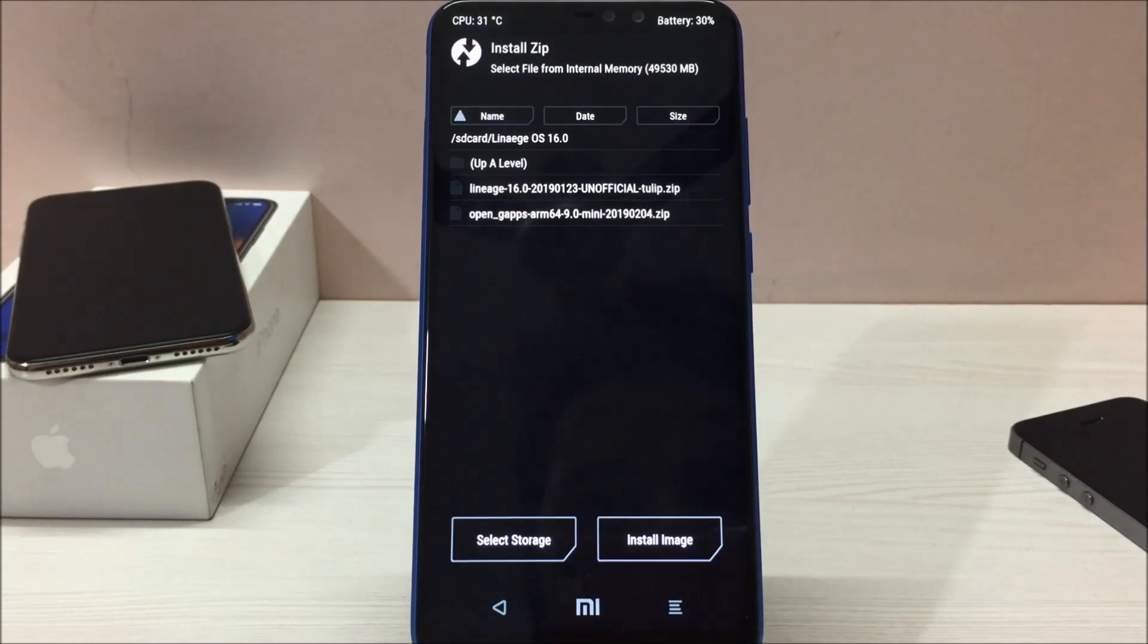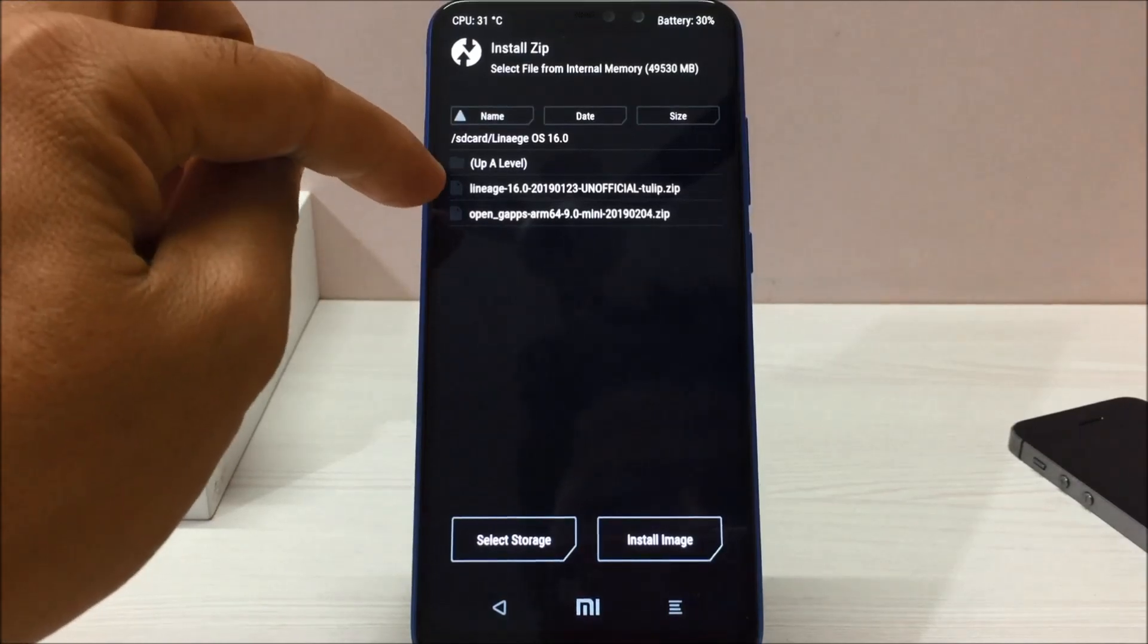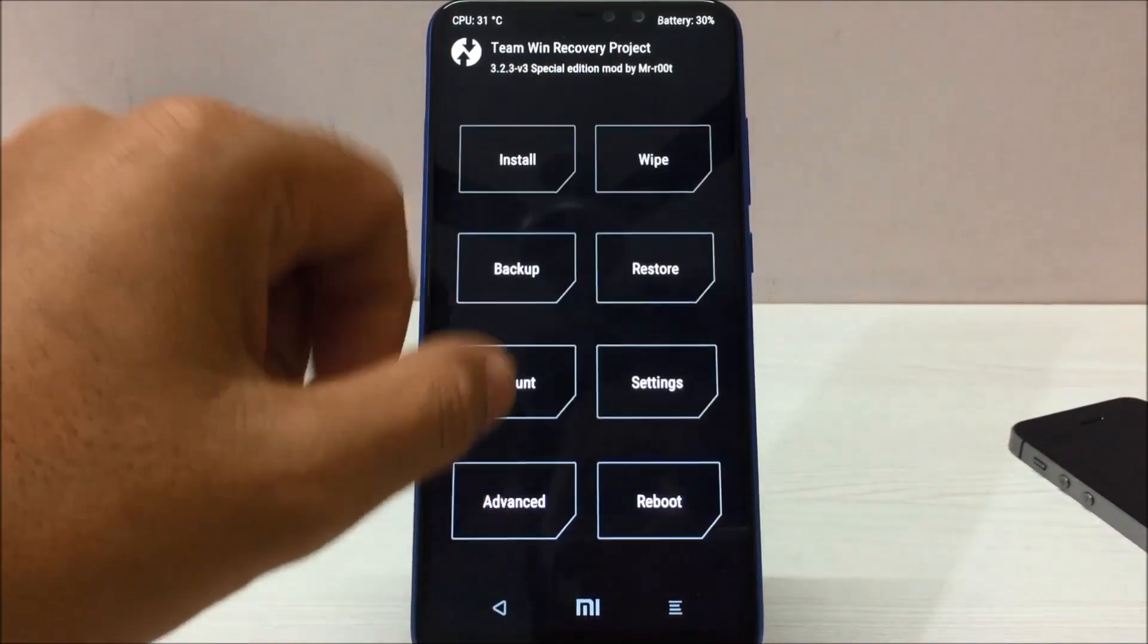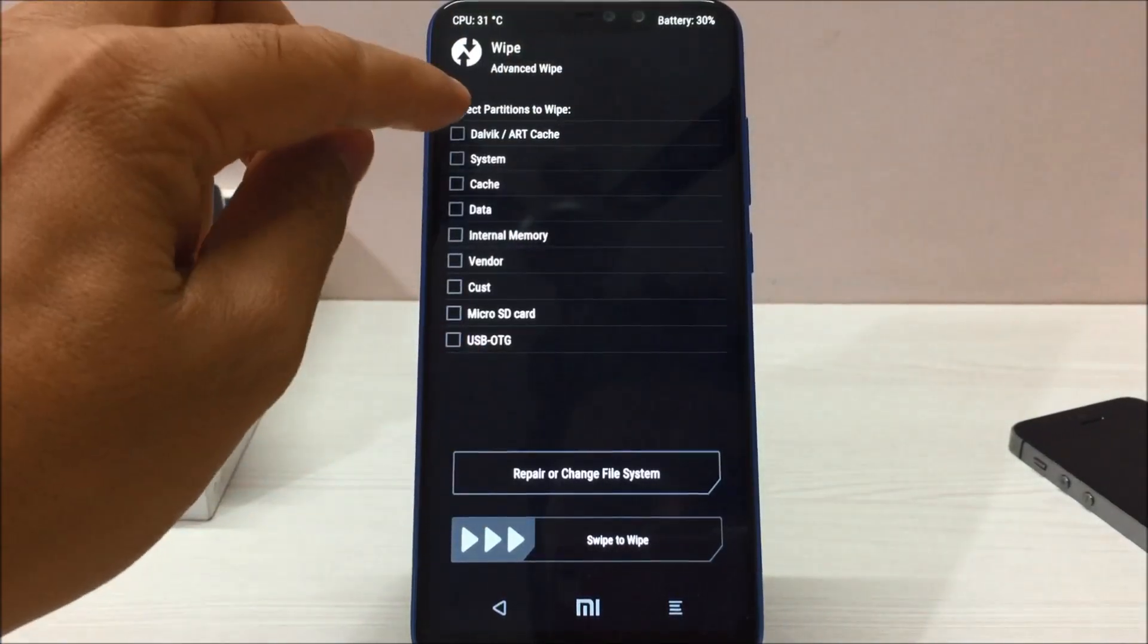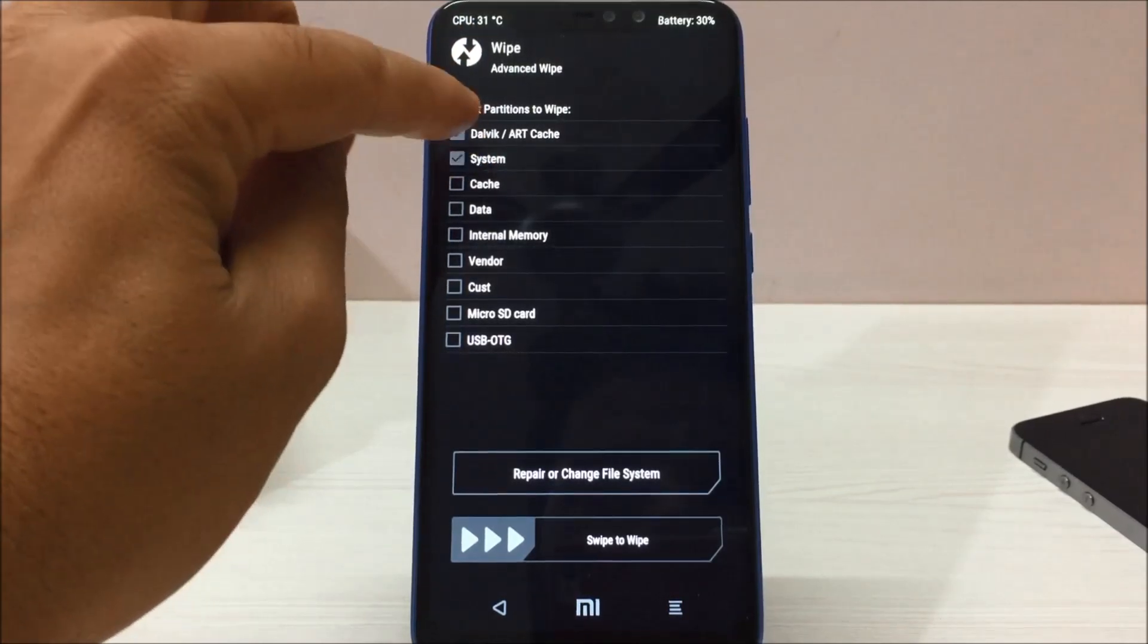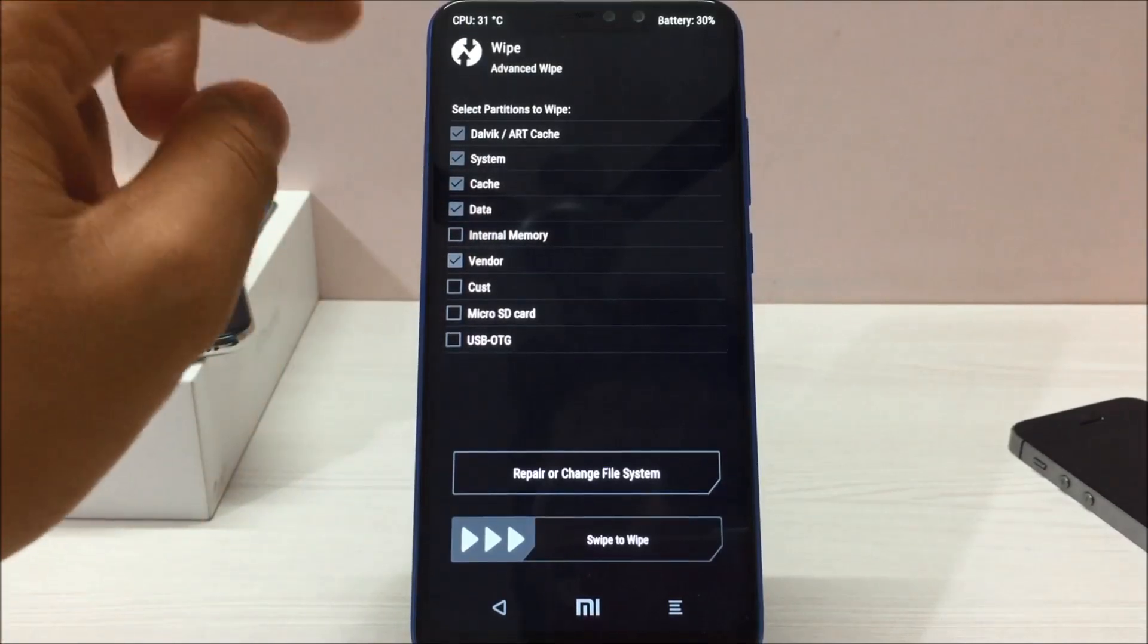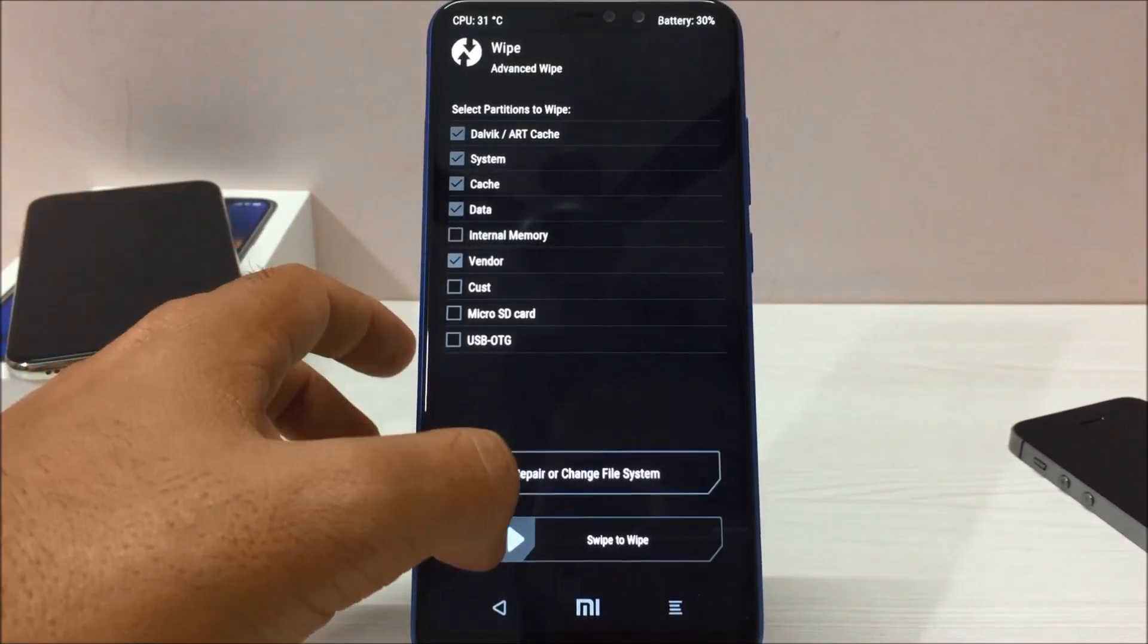As you can see on screen, I have two files. First one is Lineage OS and another one is Open GApps. What you want to do is first go to home page, click on wipe, advanced wipe, select the Dalvik ART cache, system, cache, data, and vendor. You want to select all these five options and click on swipe.